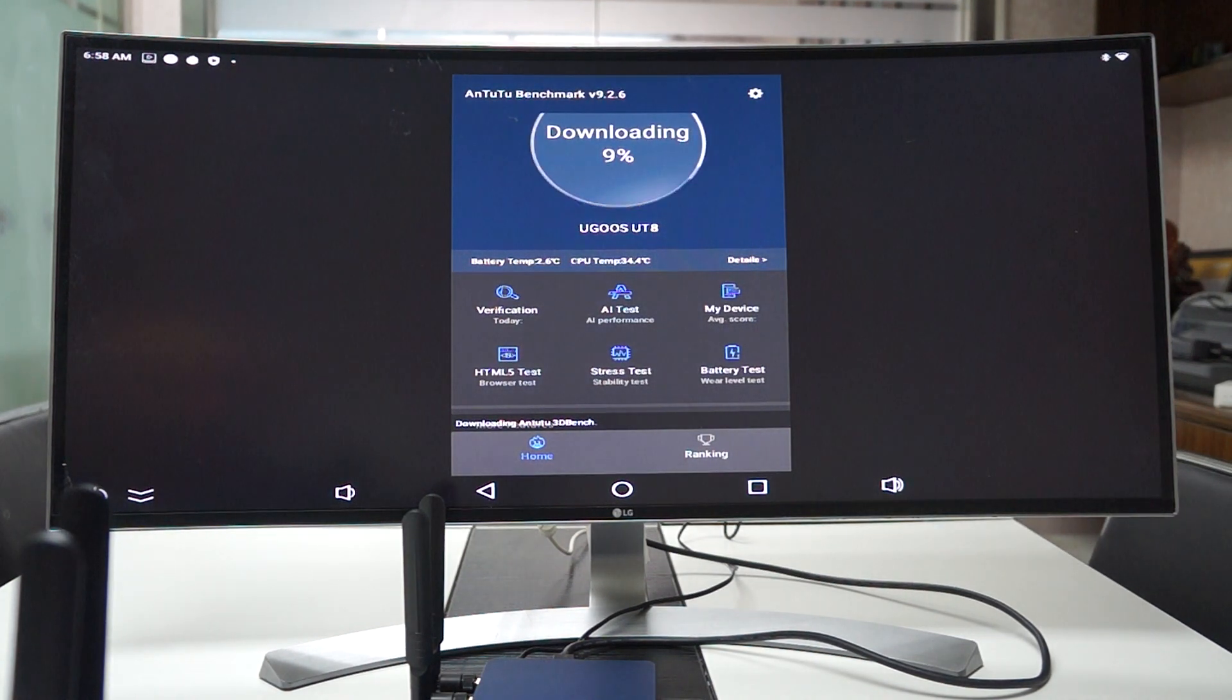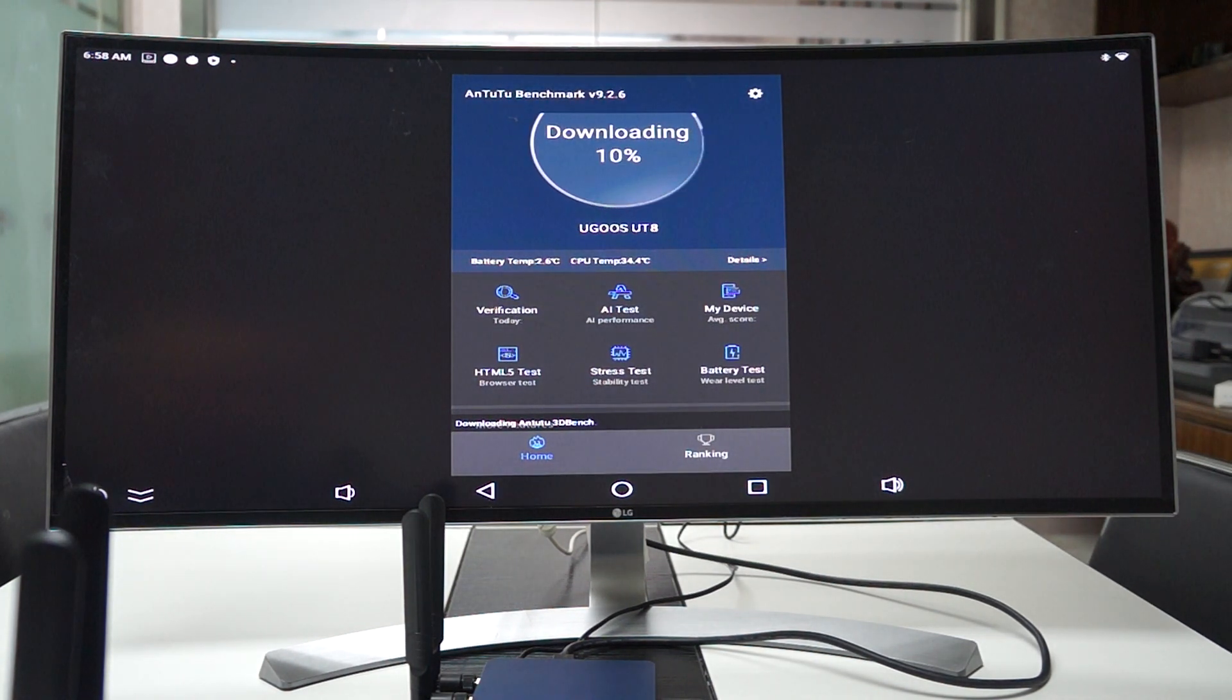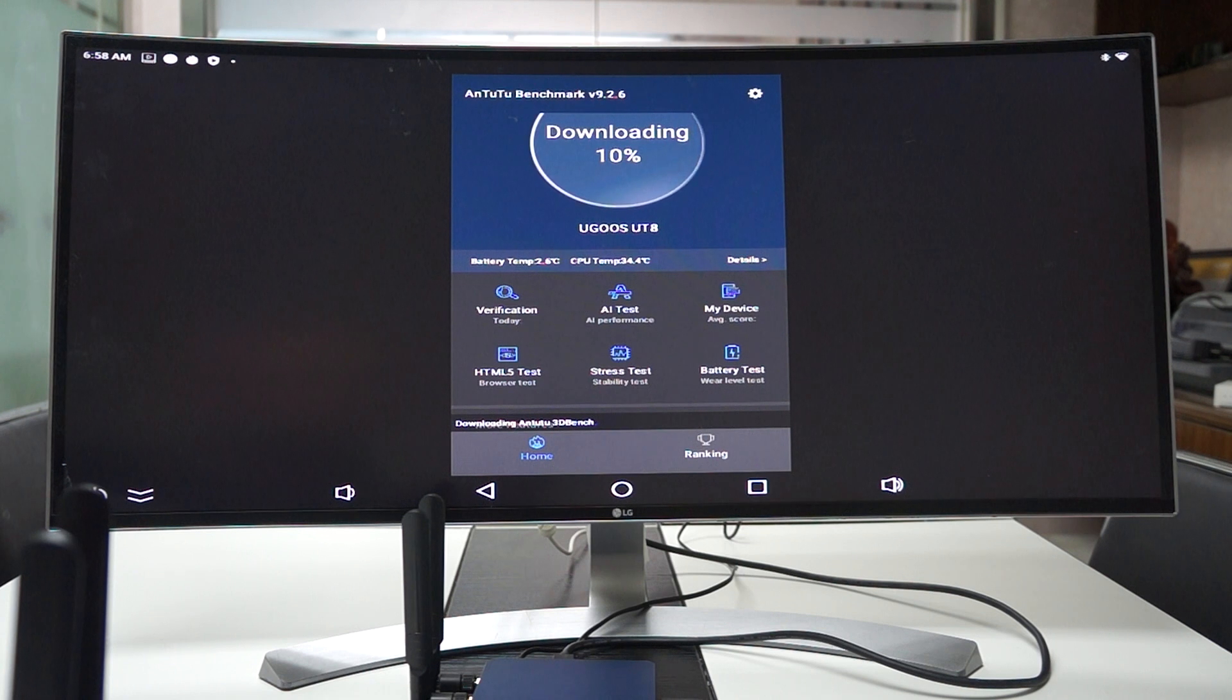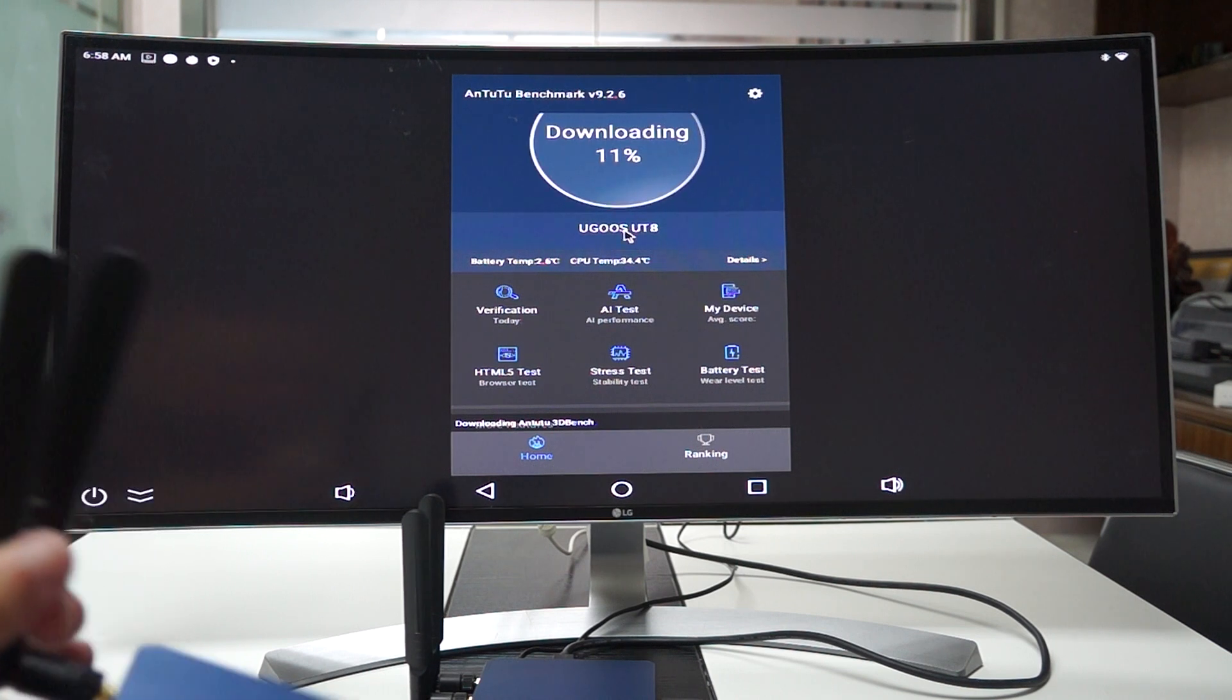Hello YouTubers, right now we're at the offices of Ugoose and we're running an Antutu Benchmark test on the Ugoose UT8 Pro.